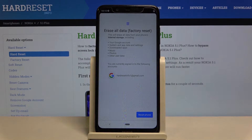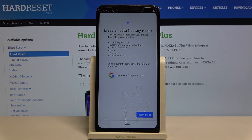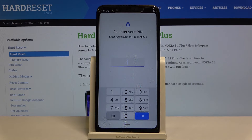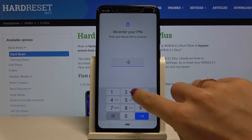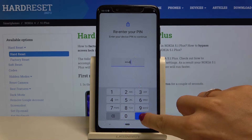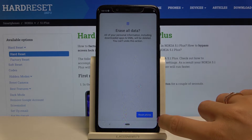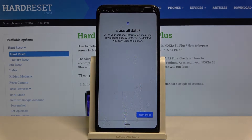Now confirm that you would like to remove all data including your Google account, system app data, downloaded apps, music, photos and any other user data by tapping on Reset phone. Then enter your PIN code and if you truly want to erase all data, just click on Reset phone.